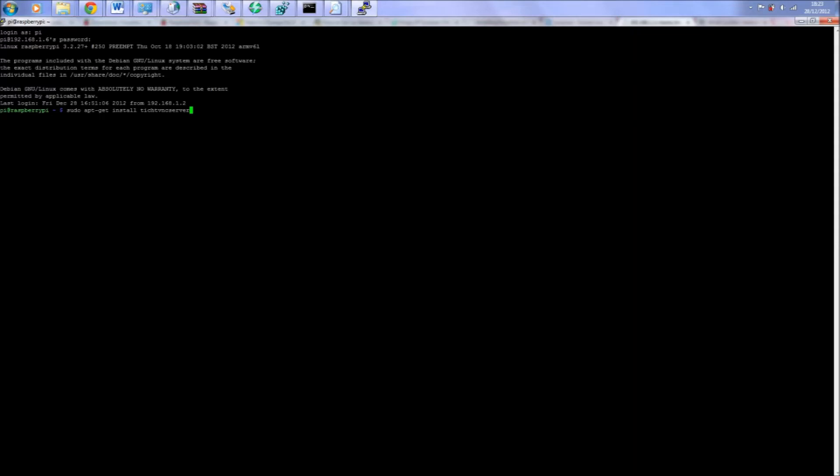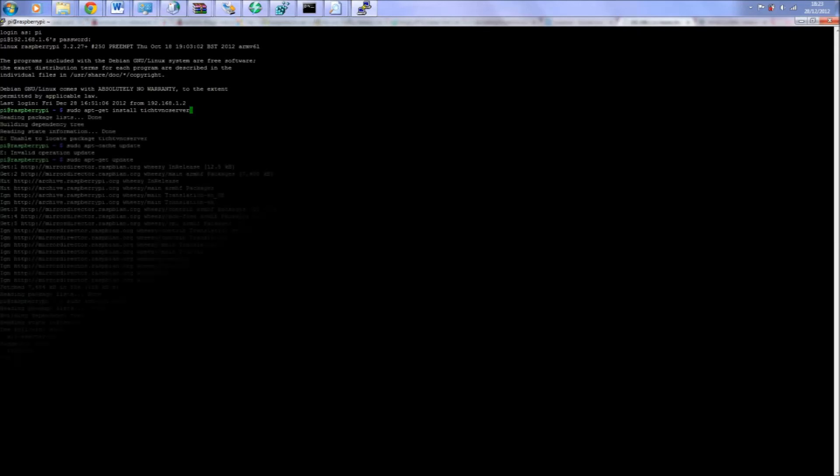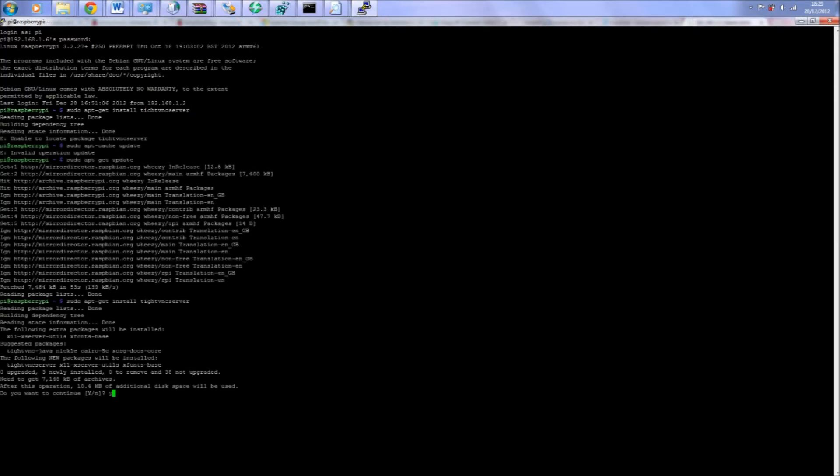After logging in, type in terminal: sudo apt-get install tightvncserver. This process will take a while.